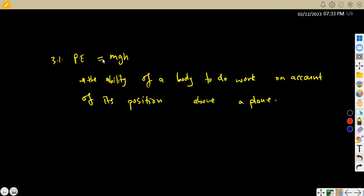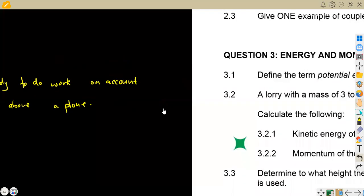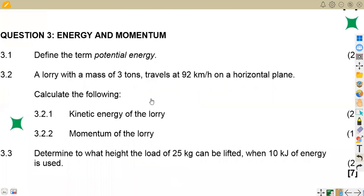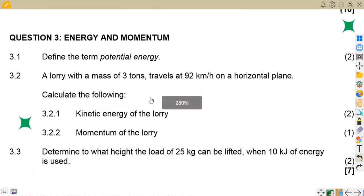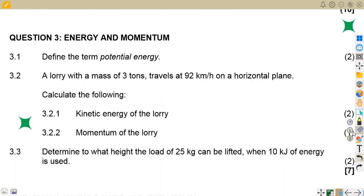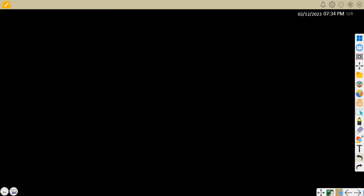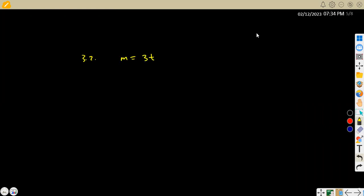That is the definition for potential energy — the ability of a body to do work. We are referring to when it is stationary it has the ability to do work. Moving on to 3.2, we are now given that there is a lorry with a mass of three tons travelling at 92 kilometres per hour on a horizontal plane. Calculate the kinetic energy and the momentum of the lorry. The mass given is three tons.